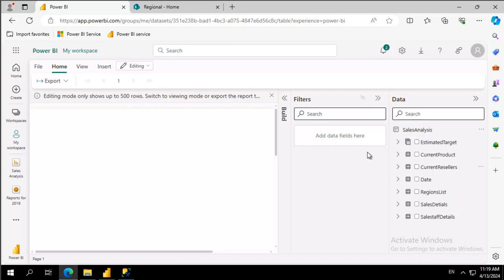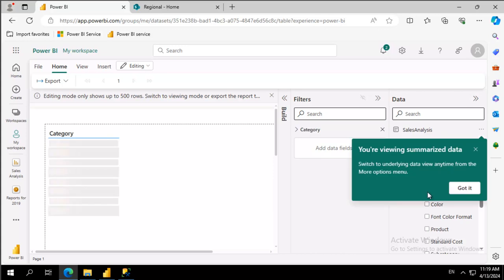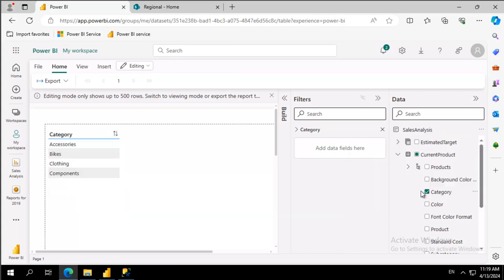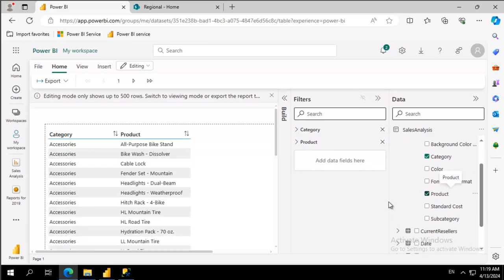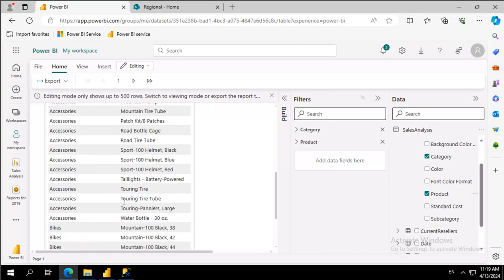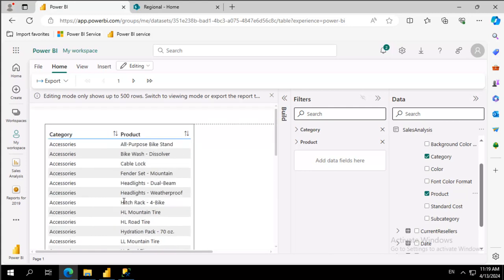Well what we want in our paginated report is current product. We want to see the category and it's going to load. And then for the current we want the products and we see the products and notice how this scrolls.